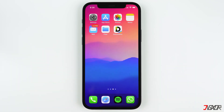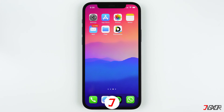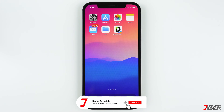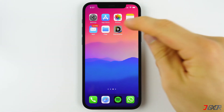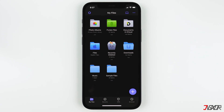One thing to keep in mind is that the Files app doesn't have that many features, especially when you want to share files to a Windows computer. So I recommend using the Documents app as an alternative to the Files app — you can get it from the App Store for free, and the download link is in the video description below. Here you have your files and folders, and an amazing feature is that you can easily transfer files between your computer and your iPhone by tapping on the computer button here.